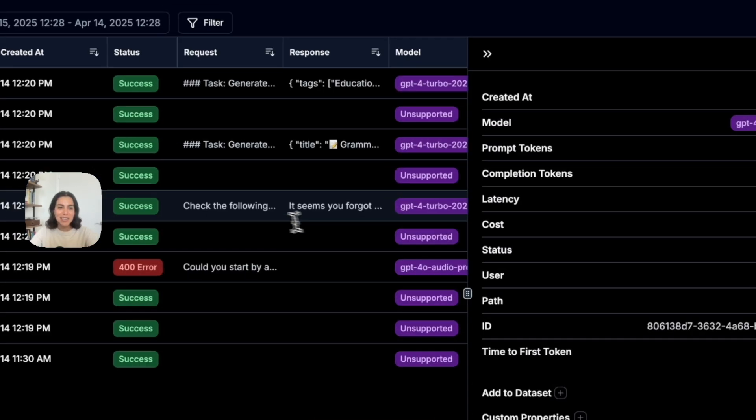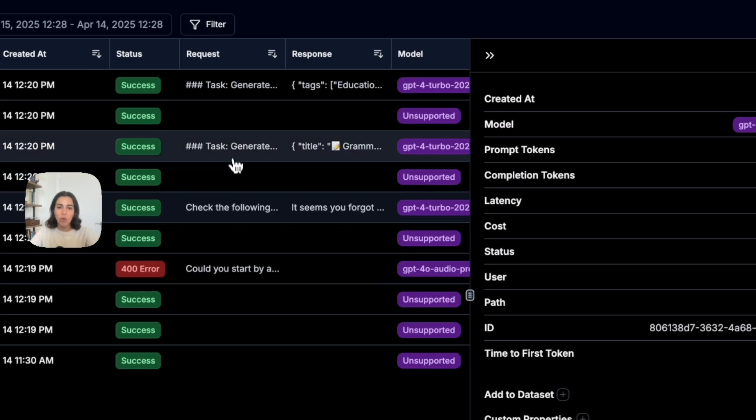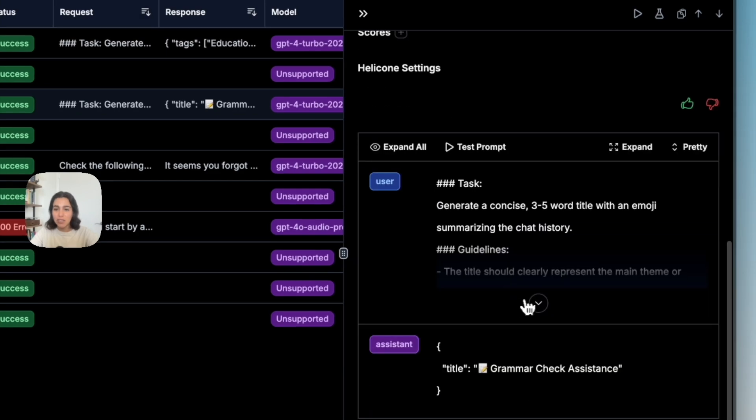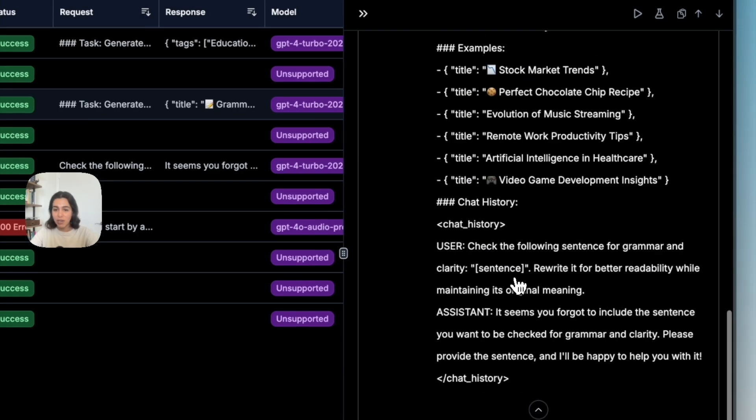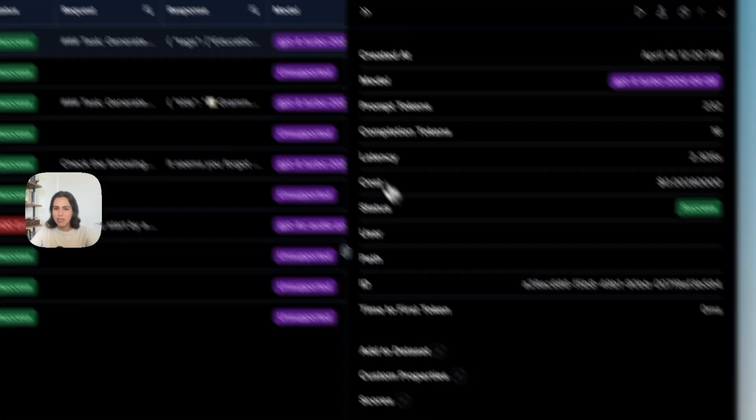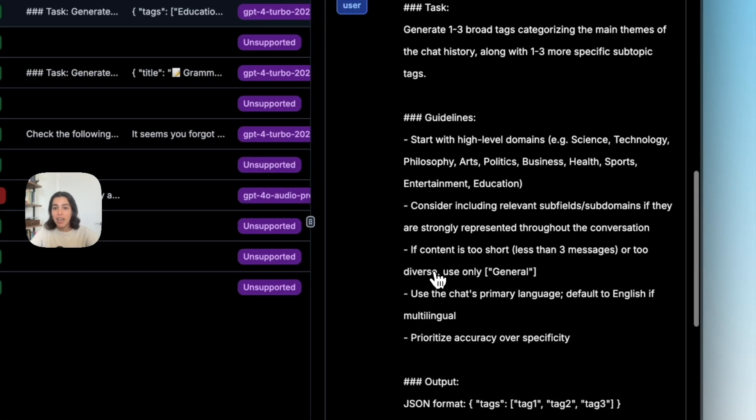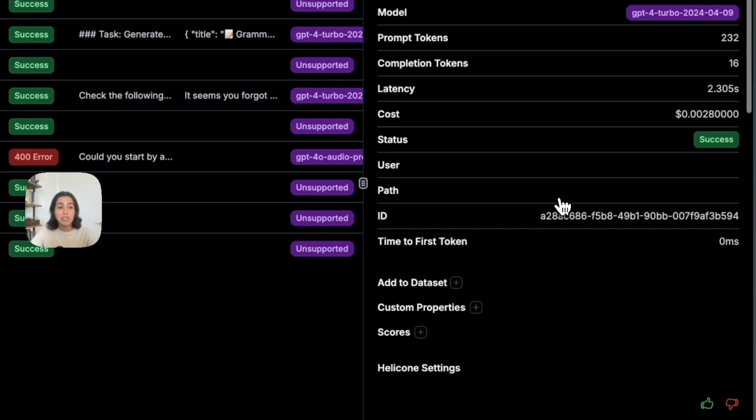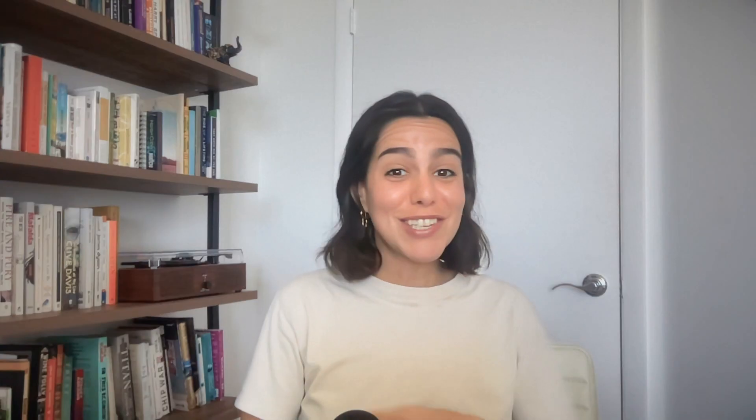Interestingly enough, we can also see that OpenWebUI also does some additional requests every time we're prompting it, which I think is an interesting find that we otherwise would not have gotten had we not gone through this observability.